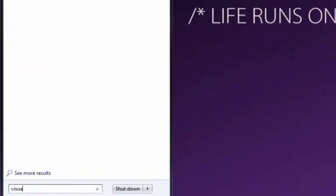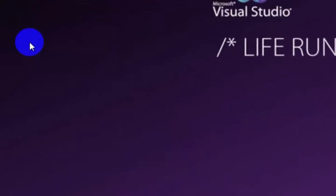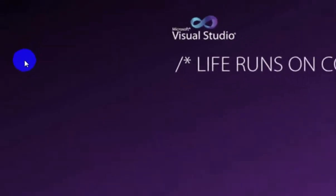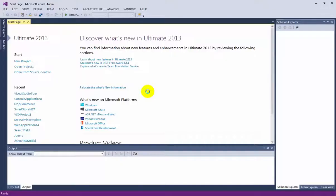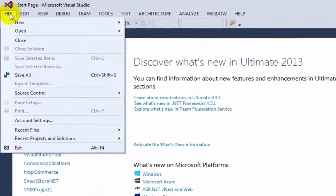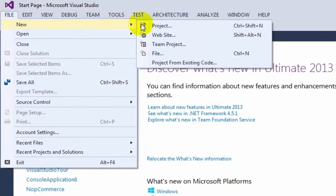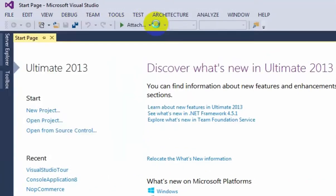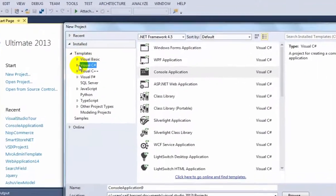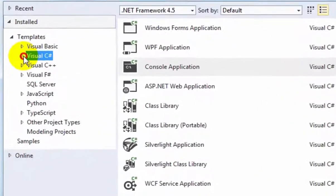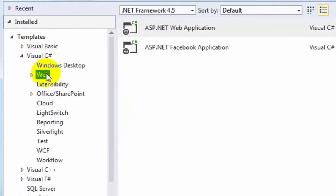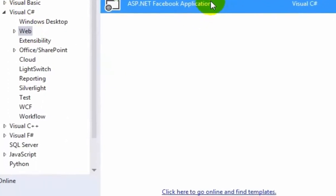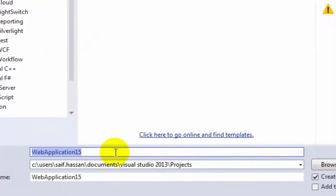We will start by running Visual Studio 2013. In Visual Studio 2013, from the file menu, click new and then click project. In the project app, we will select Visual C# and then Web and ASP.NET Facebook application.